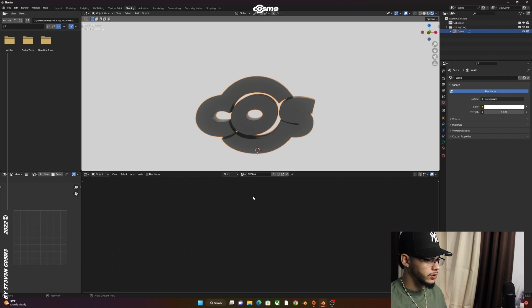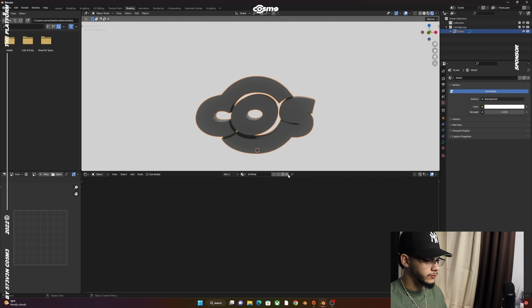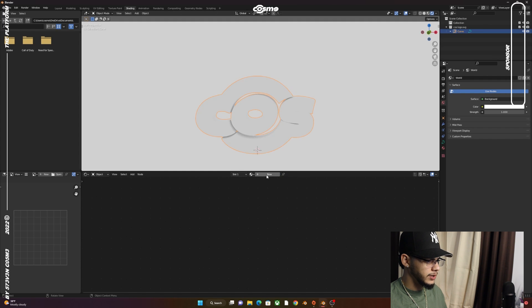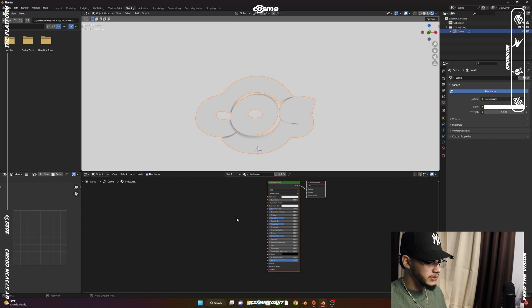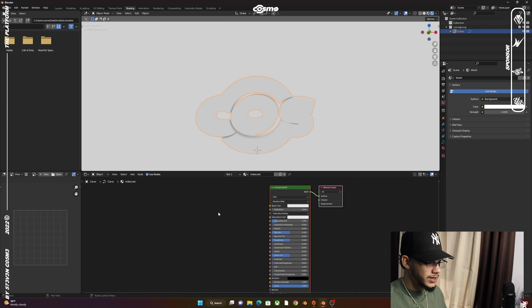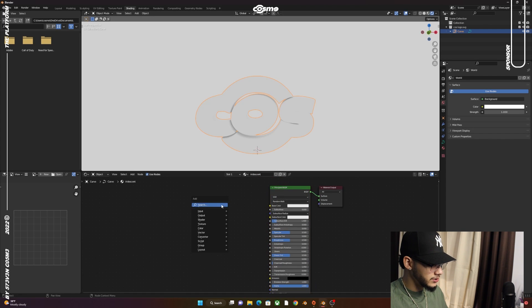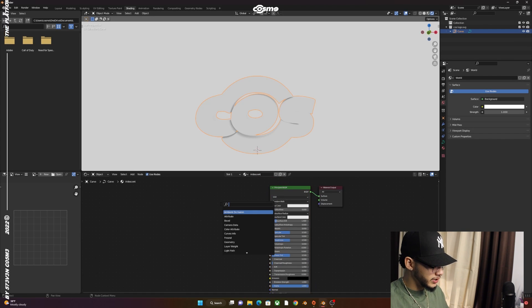Now let's work on the material. Click on New and call it Iridescent. Now that we have this, all you have to do is super easy and simple.